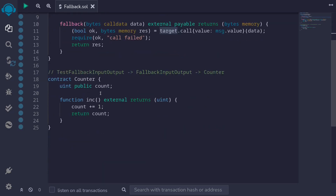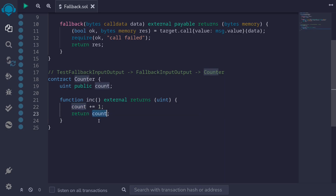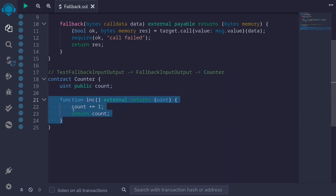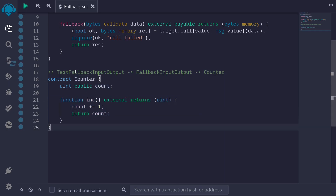The counter contract is a simple contract. It has a state variable called count, and it also has a function called inc, which increments the state variable count and then returns the current count. This is the function we're going to be calling in our example.